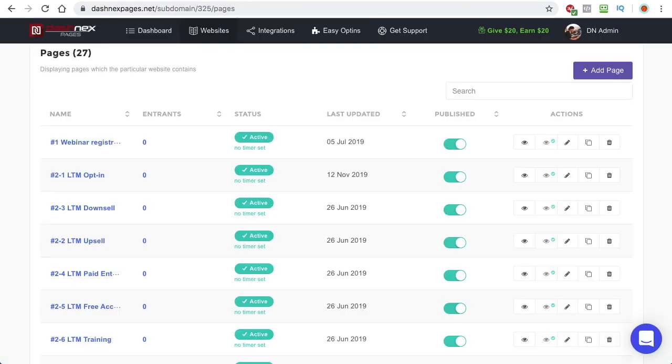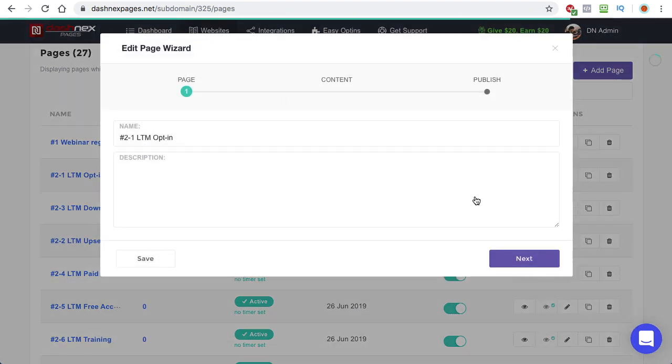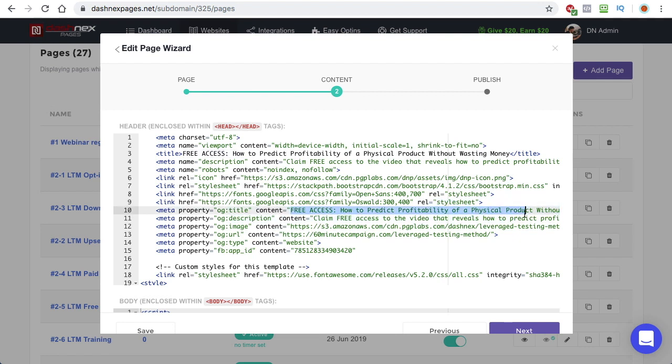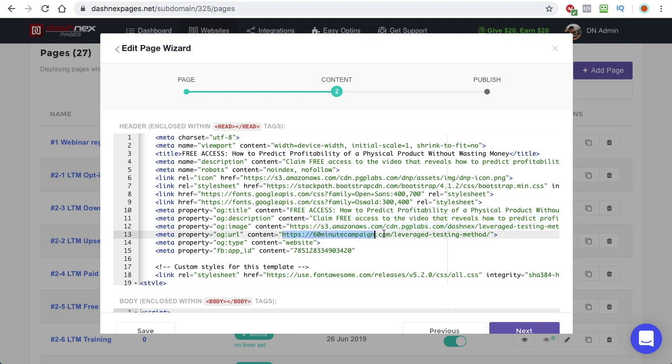And when it comes to the configuration, here in dash next pages, it's just as simple as providing your text, providing the description, providing the URL of the image, and providing the URL of the actual page. And that's about it.